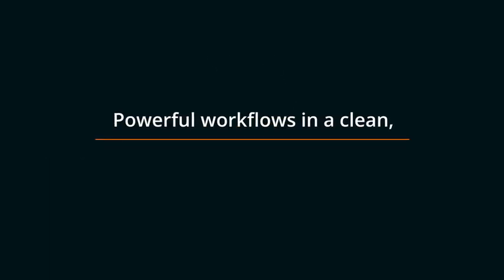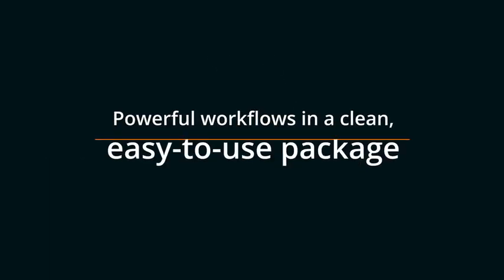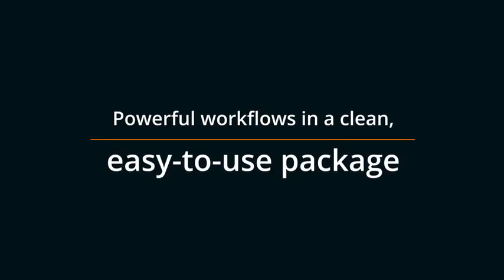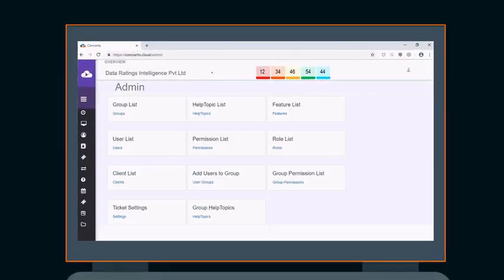All this to ensure powerful workflows in a clean, easy-to-use package. You'll love how the action bar always displays the current ticket status, personalized for each individual user so that they're always on the ball.